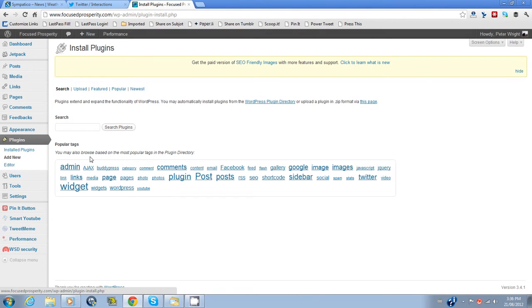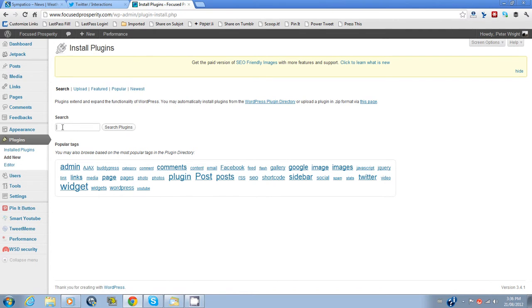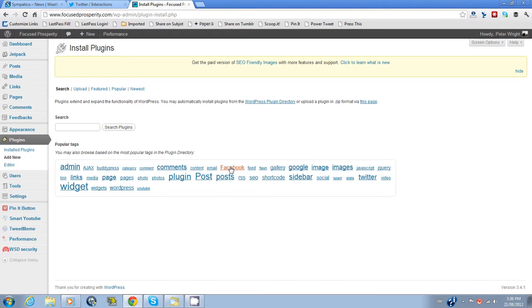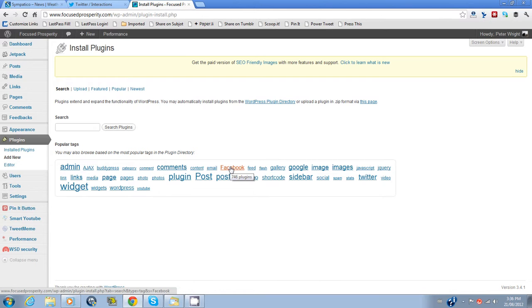You'll get the next screen which is install plugins. There's a search box. If you know the name of the plugin, type it in. If you know what sort of plugin you want to install, for instance it might be a Facebook, you could click there and you'll get a selection of 746 plugins. Or you can just start typing in the box.